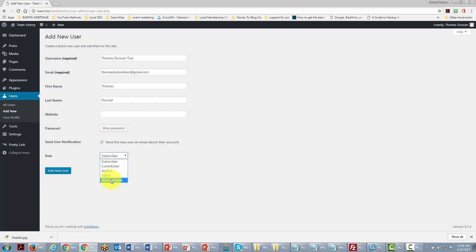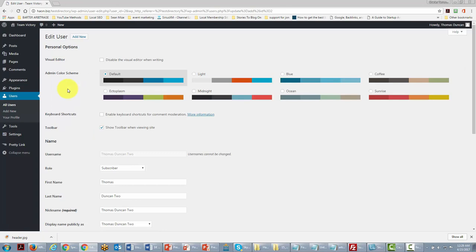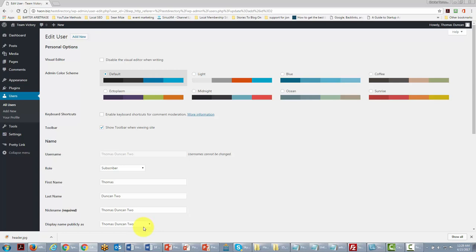Once you've determined that person's role, click Add New User. Anytime you want to change it afterward, go back, click Edit, and change their role or what they appear as when they post. Okay, so with that, thanks, and I will see you in another video.